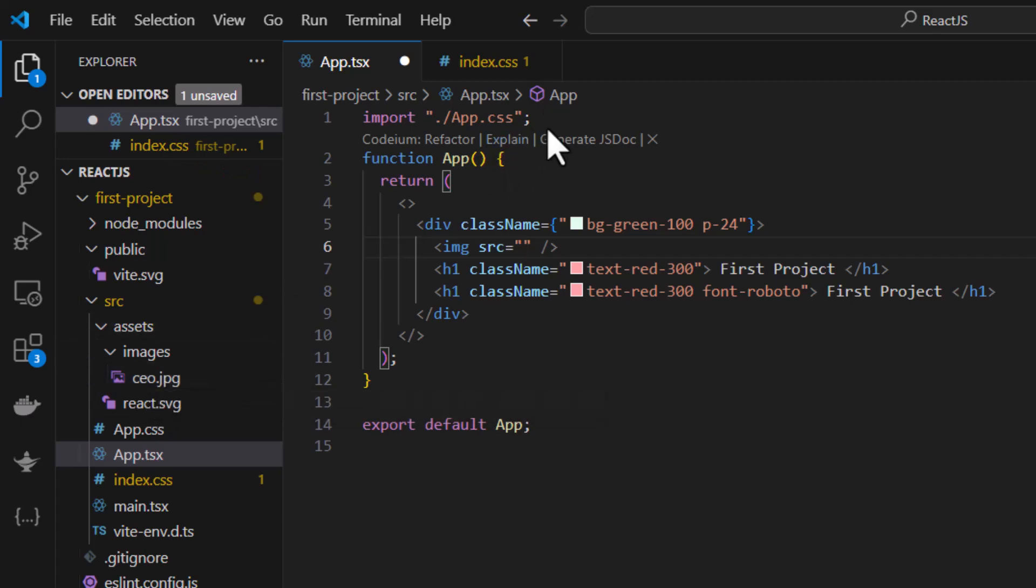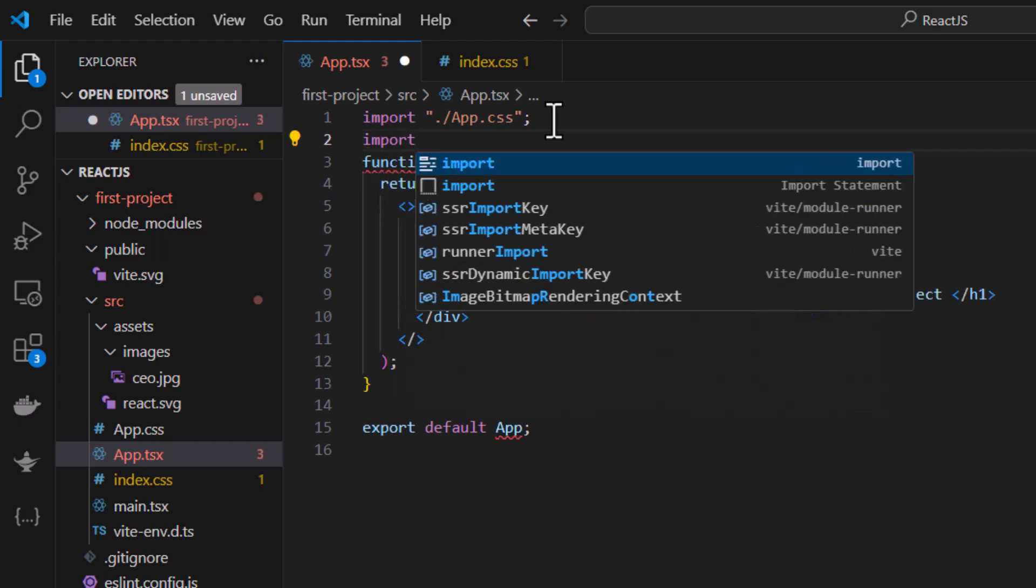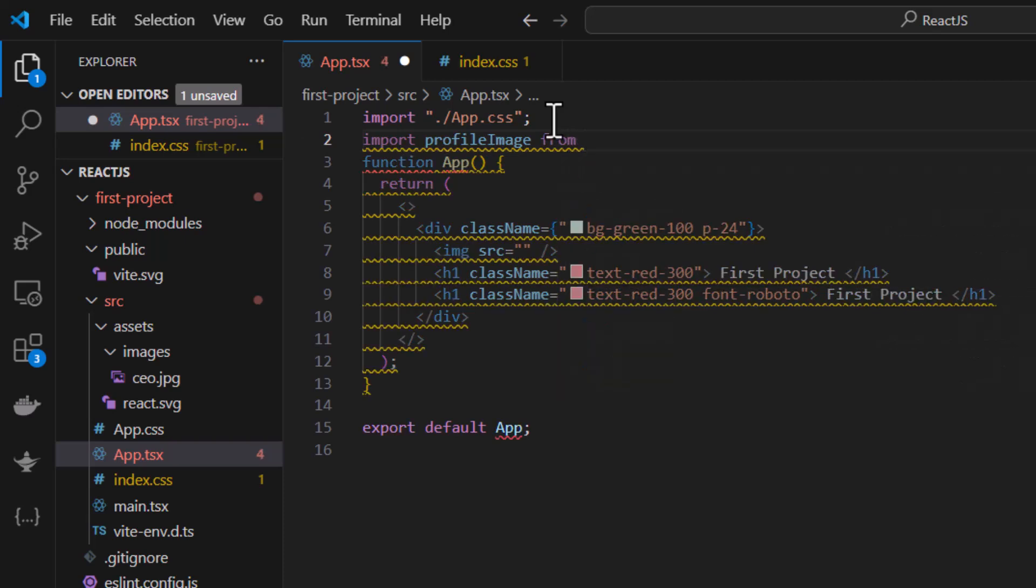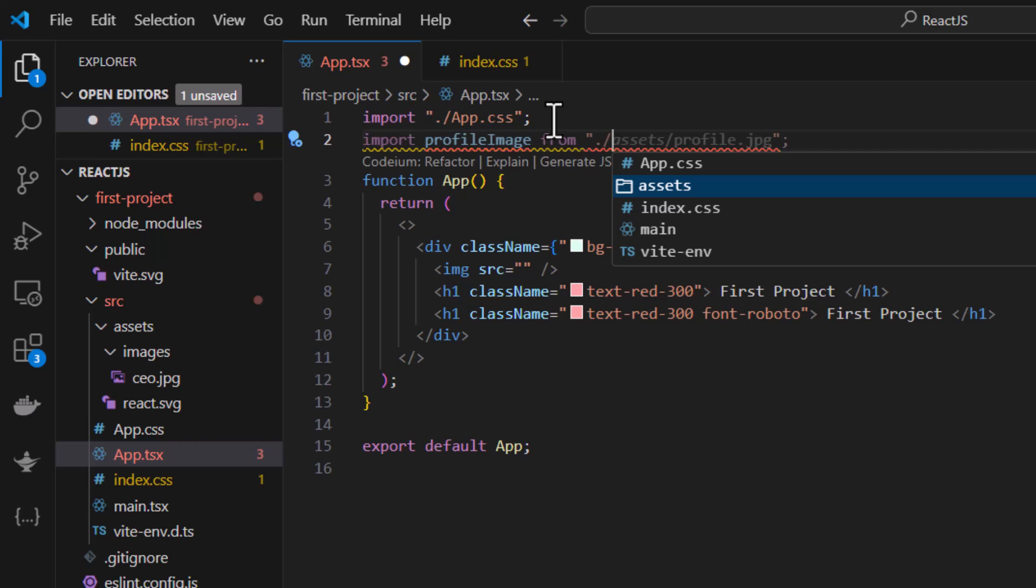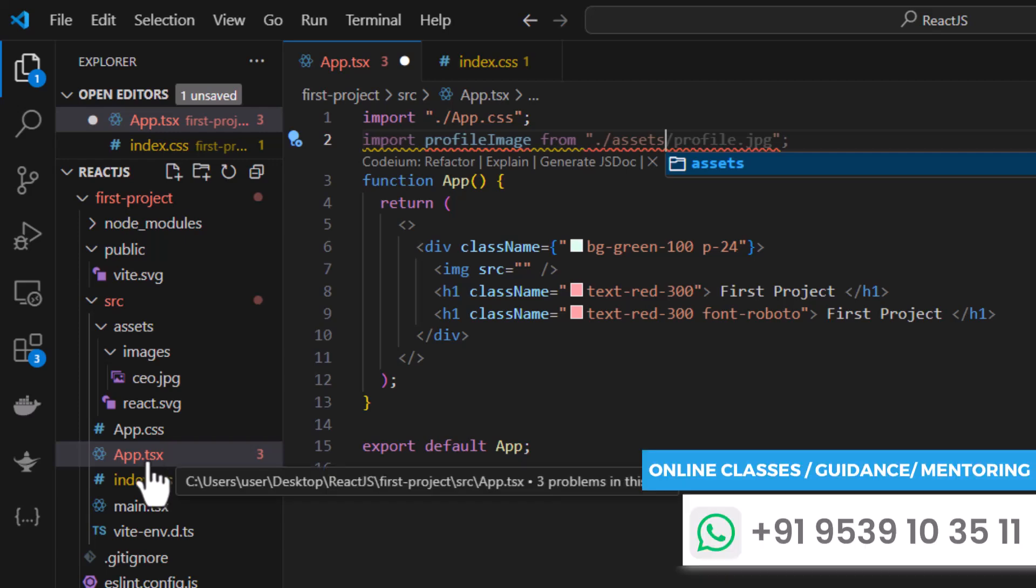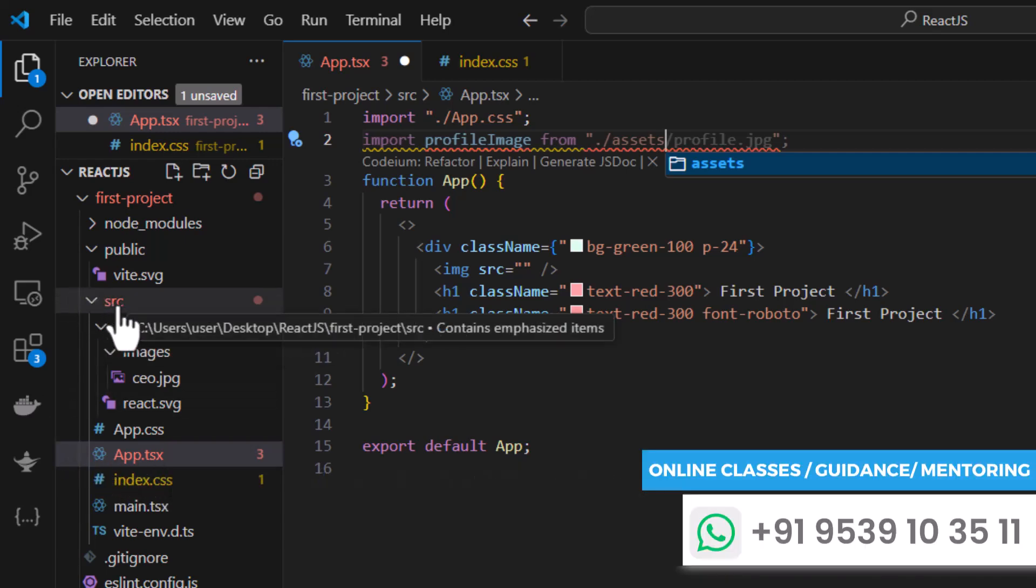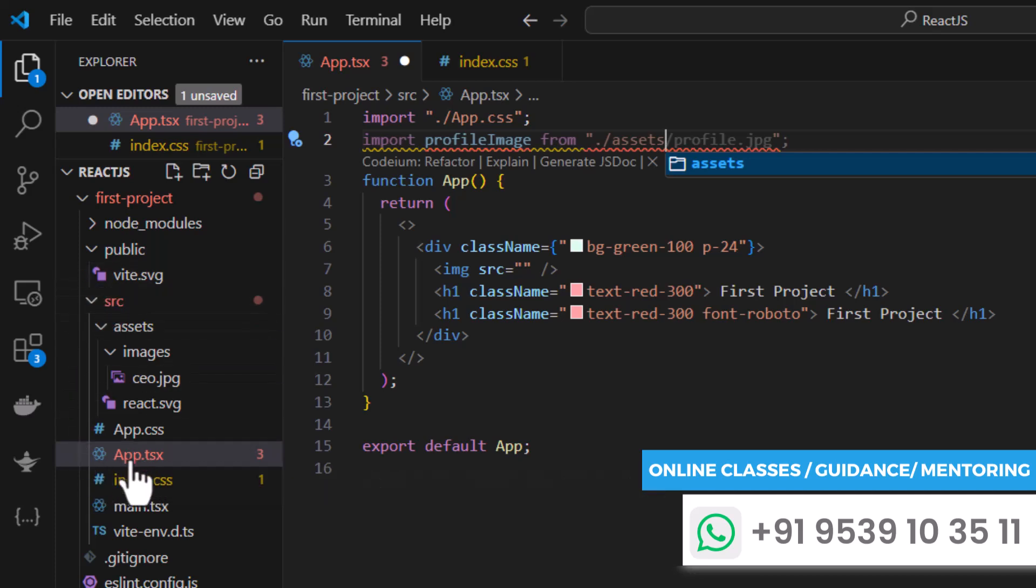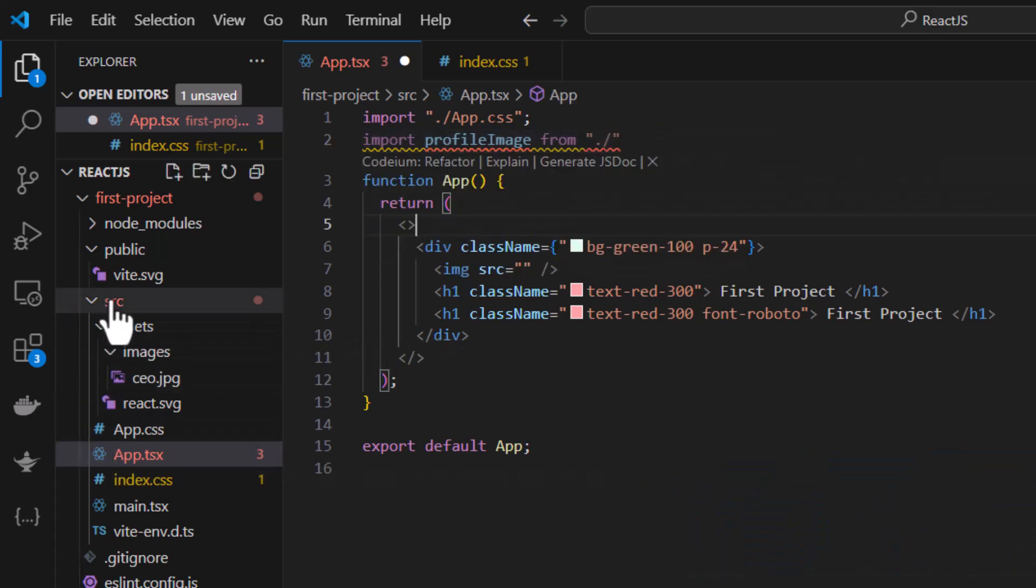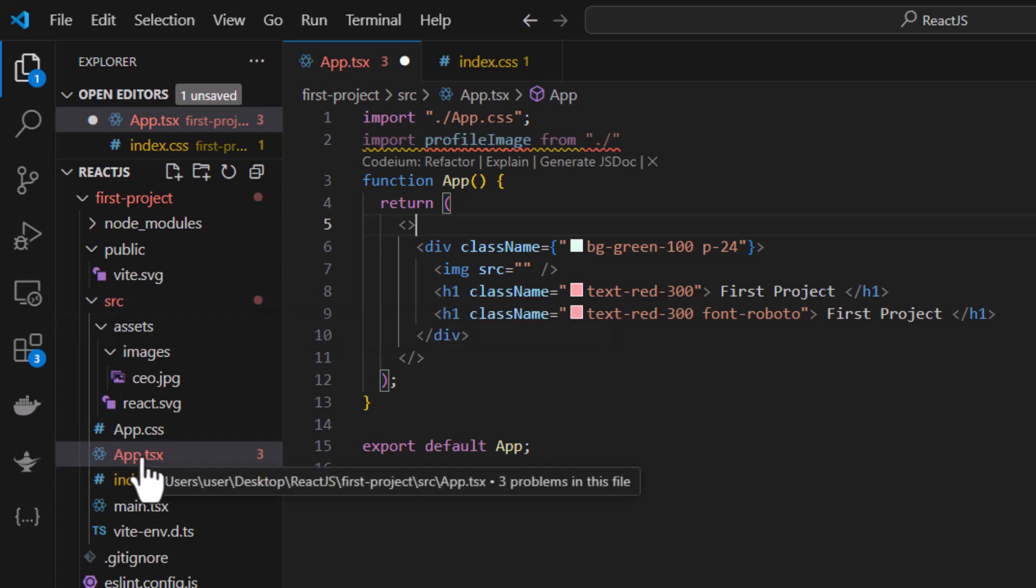I can do this in multiple ways, either directly use the URL or import the image and use it. For now I'm importing the image like import profile image from, and here I can give the path. The path is like dot slash assets. Dot slash is for giving a path back, that means currently we are inside app.tsx and dot slash means we are moving backwards, that is inside the src folder. Because src is the parent folder where app.tsx is present. So we are moving towards the parent. For that we are using dot slash.